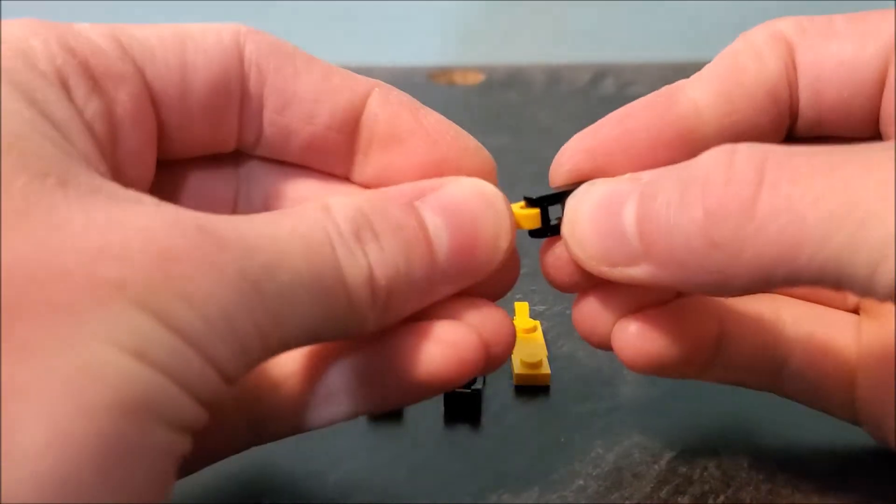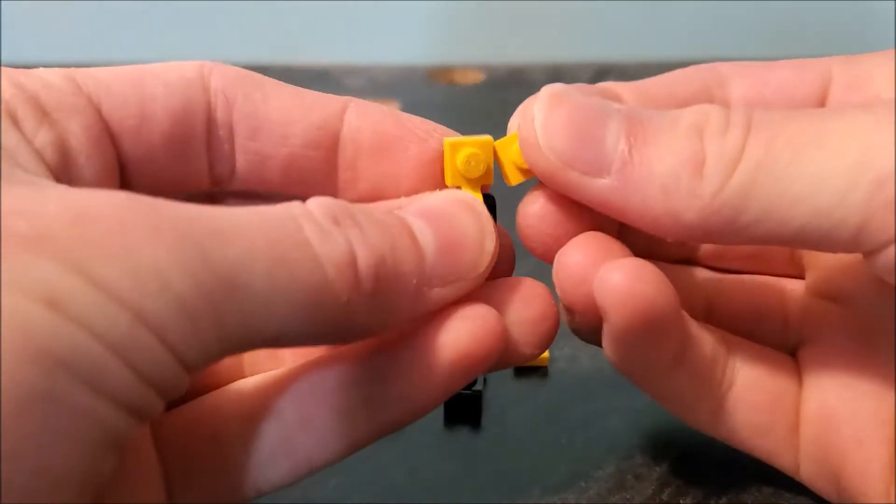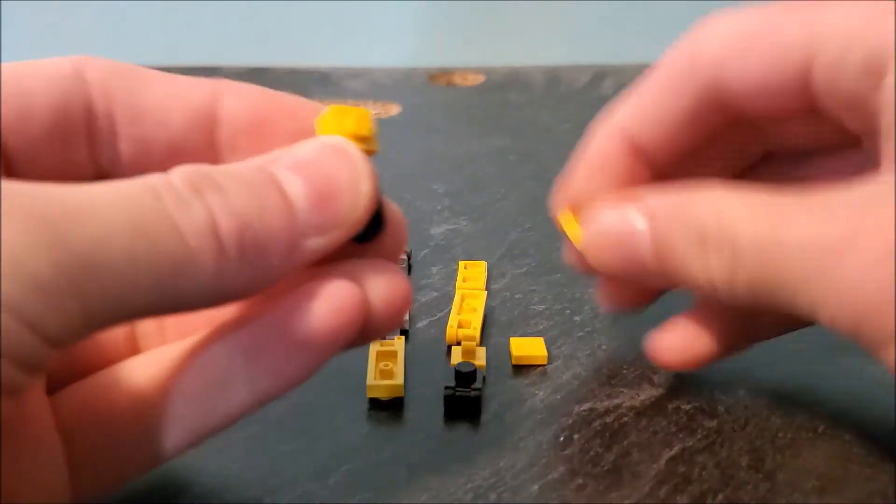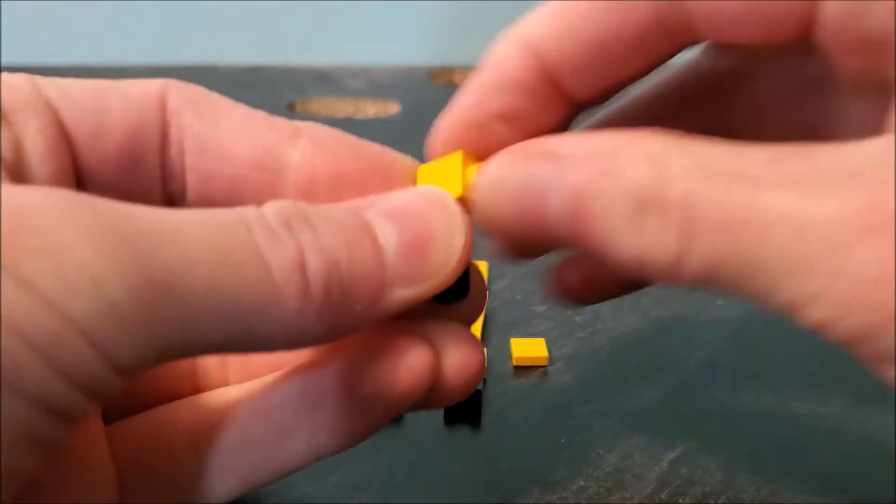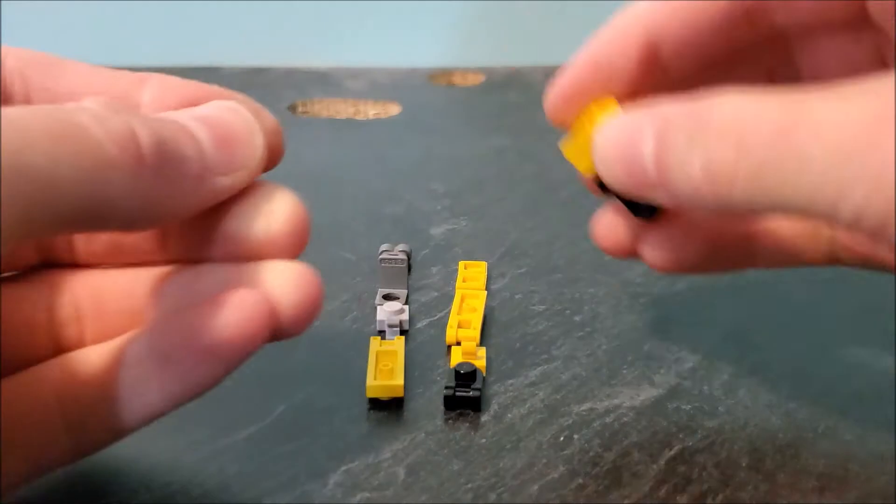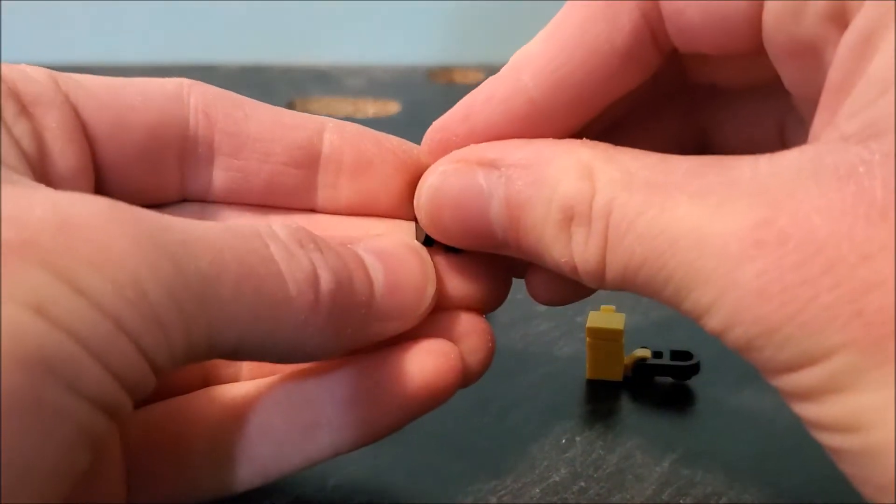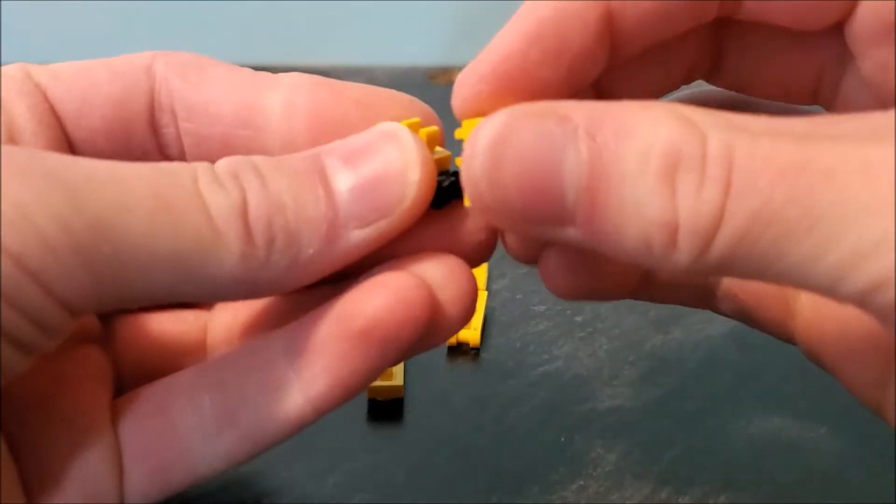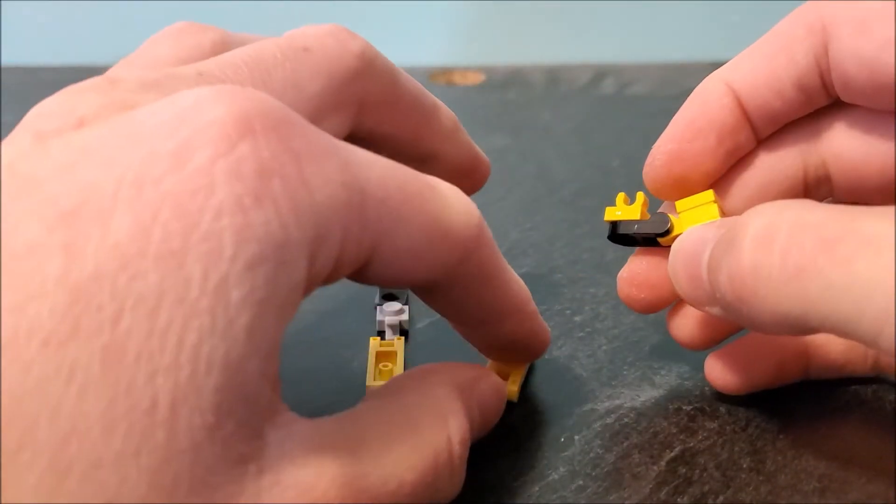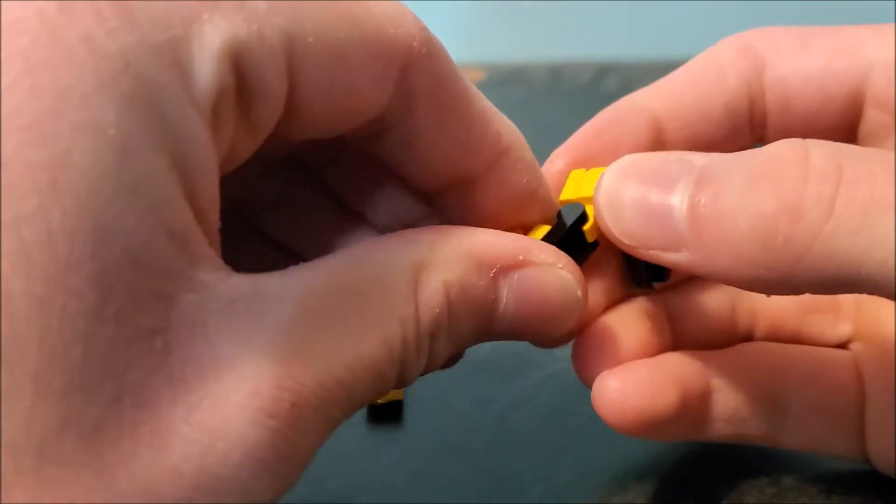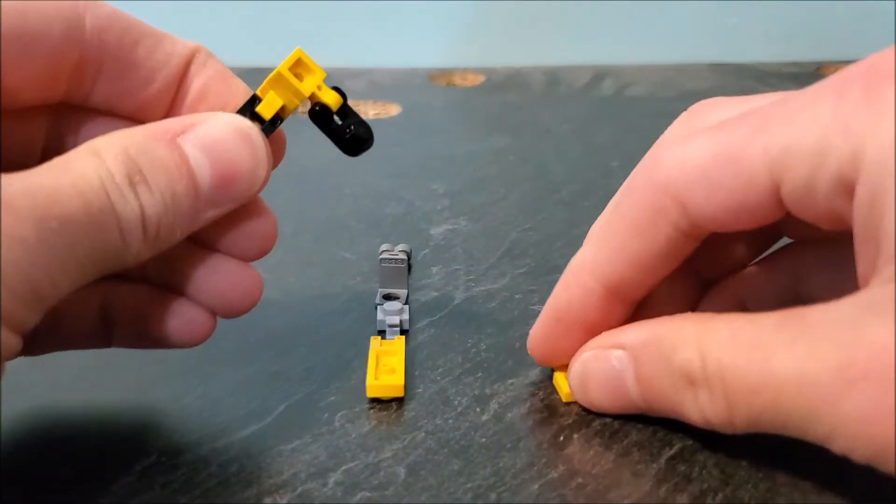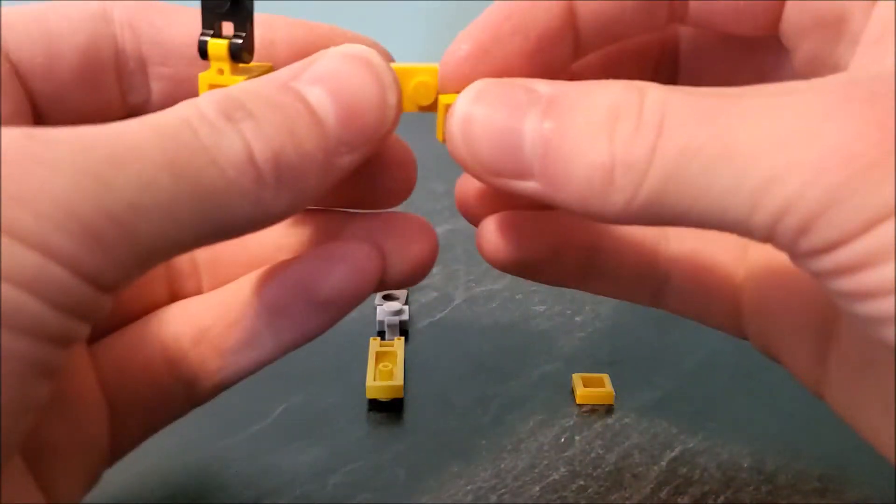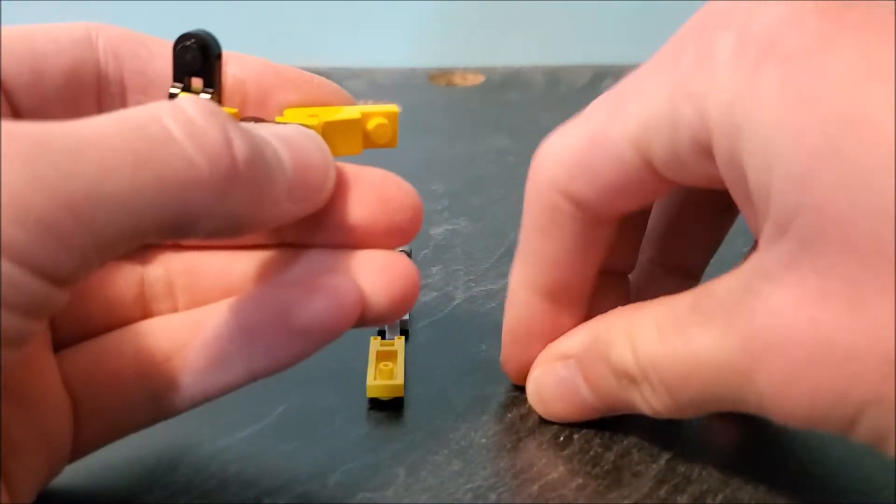Yet another one of these and another one of these, put those together. One by one plate, clip, tile on top. Then connect these two pieces together, connect this to that assembly, connect on this piece. You don't have to use two one by ones; I just didn't have a one by two, but then that'll connect up here.